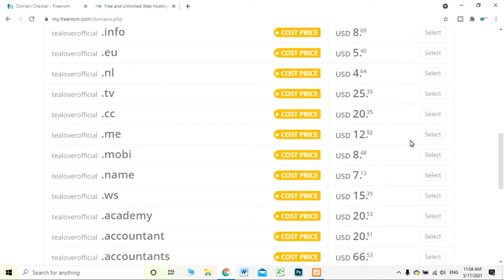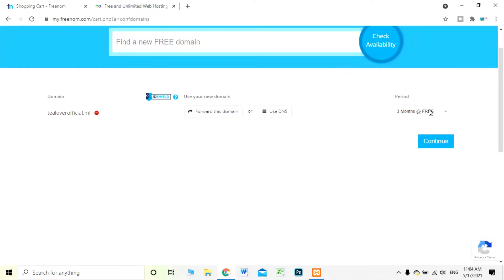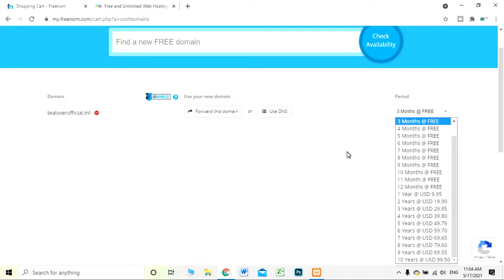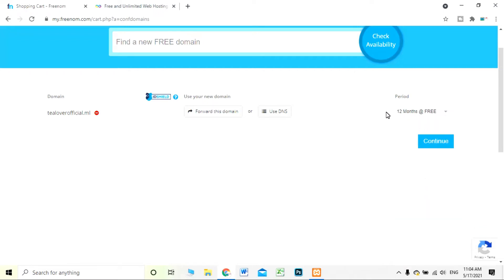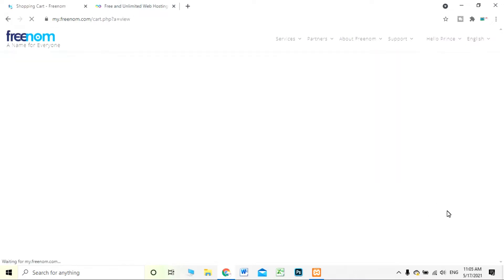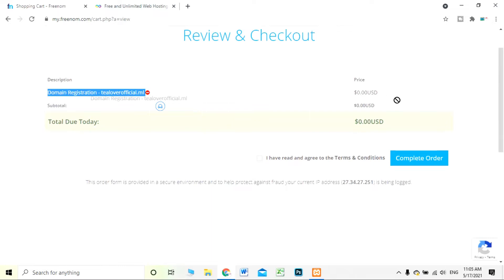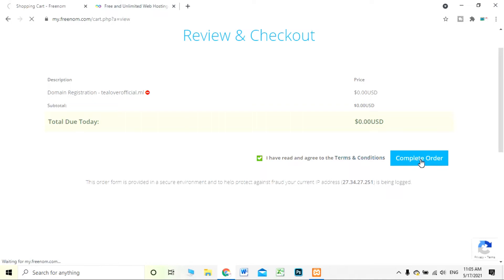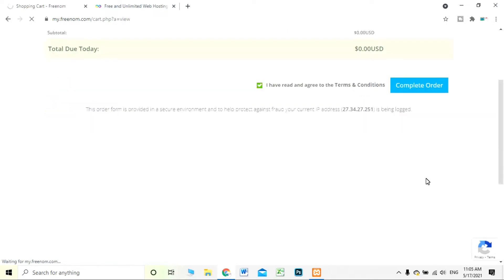I'm doing checkout for this domain. When I click checkout, we have the option for DNS. It's asking how long you need the domain — I'm selecting one year, which is 12 months. This is the free domain period: your domain will be valid for 12 months. I continue to the next page — domain registration: $0.00 USD. I read and agree to the terms and conditions and complete my order.